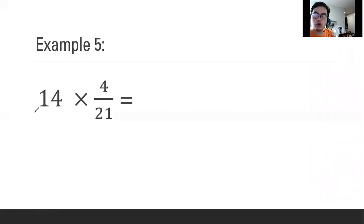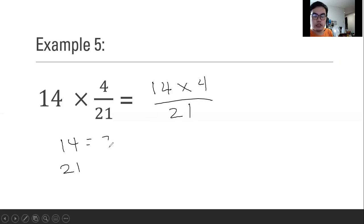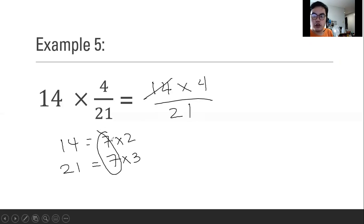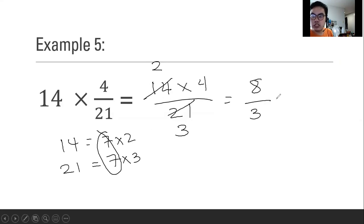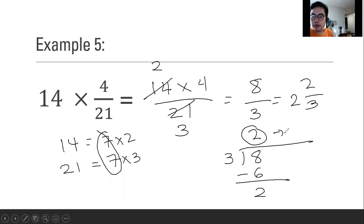What are we going to do with the whole number? Multiplying with the fraction means we multiply the whole number with the numerator. What is the greatest common factor between 14 and 21? The factors of 14 are 7 times 2, and for 21, 7 times 3. So the greatest common factor is 7. So 14 divided by 7 is 2, while 21 divided by 7 is 3. So 2 times 4 is equal to 8, over 3. The mixed number is 2 and 2 thirds because 3 goes into 8 with a quotient of 2, then 2 times 3 is 6, and 8 minus 6 is 2. So this is the mixed number, this is the numerator, and this is the denominator.